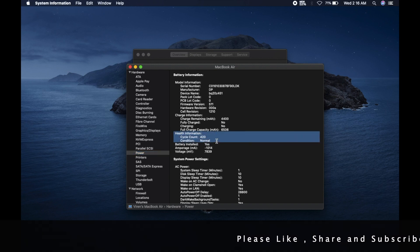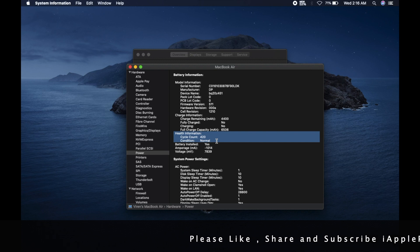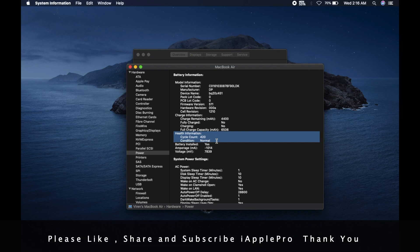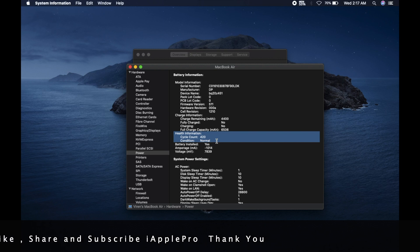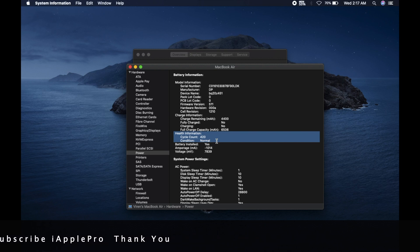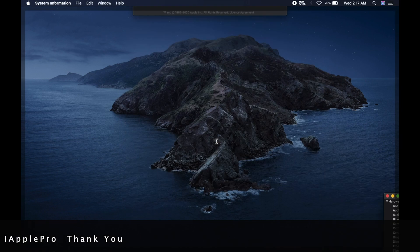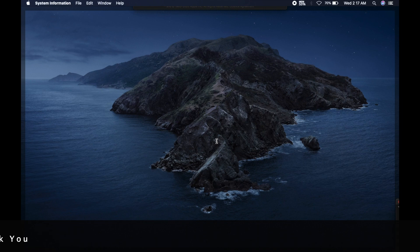So this is how you check battery health of your Mac. And do drop a like to this video. It really motivates me to make this kind of amazing videos. And if you are new to this channel, then do subscribe. Bye-bye.